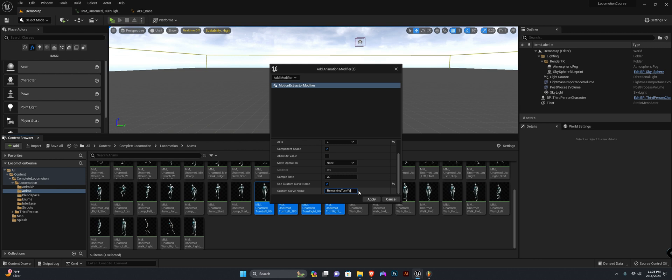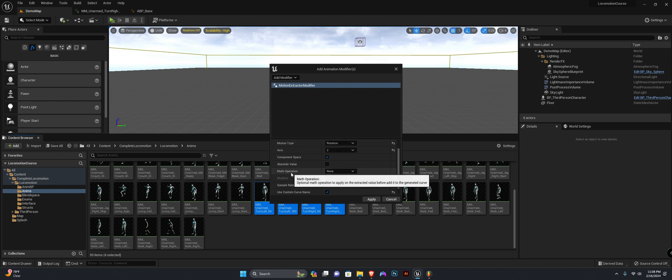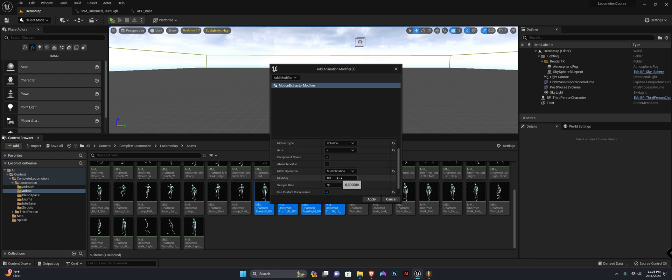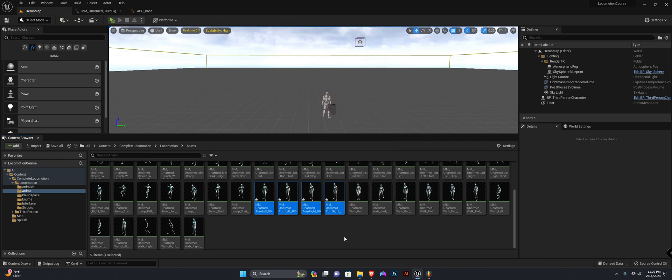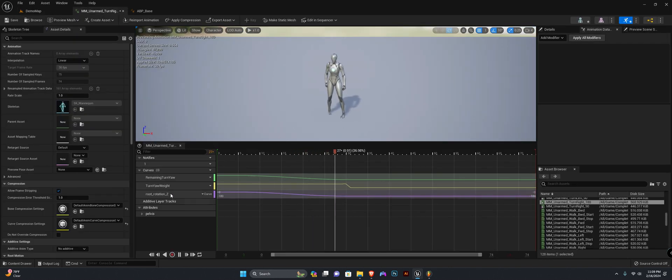The last thing you need to do here is add a math operation of type multiplication and set the modifier to minus one. If I hit apply and open it up right now, you can see it has the exact same matching curve.